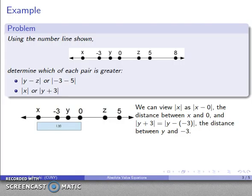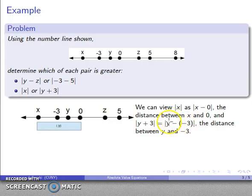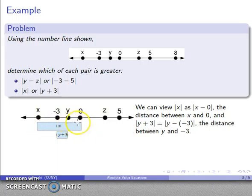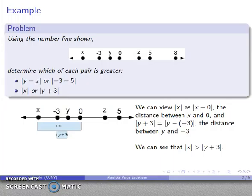For the absolute value of y plus 3, I need a small algebraic manipulation. I can rewrite y plus 3 as y minus negative 3, changing addition to subtraction of the additive inverse. So the absolute value of y plus 3 is the distance between y and negative 3. I know where both y and negative 3 are, so I can represent this distance geometrically. Comparing the two bars, the absolute value of x is definitely greater than the absolute value of y plus 3.